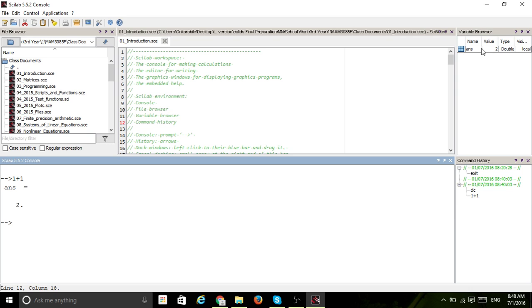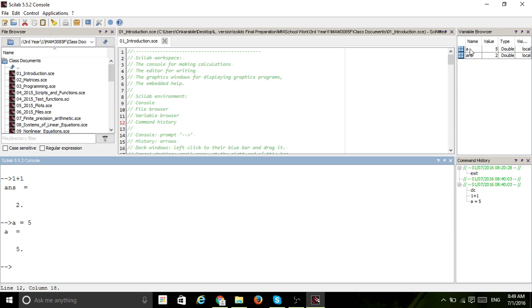The variable answer then shows up in your variable browser. Every variable you declare in your console will show up in this variable browser. In your command history, it records exactly what you did - I wrote clc and I wrote one plus one. That default variable answer is Scilab's default if you did not give your variable a name. But you can store numbers in named variables - for example, if I say a equals five, a is a variable and I'm assigning five to it. It shows in the variable browser as a equals five.